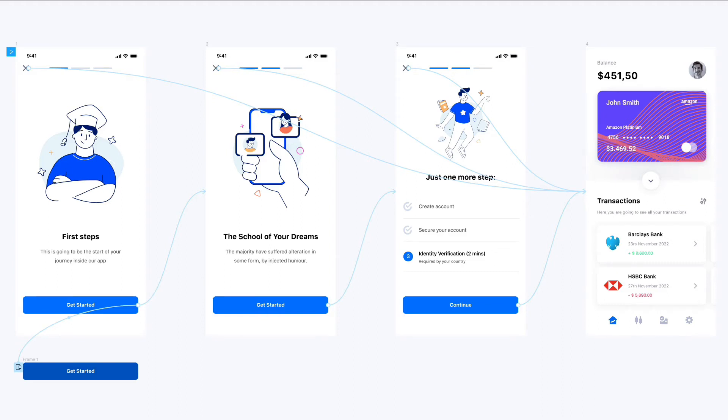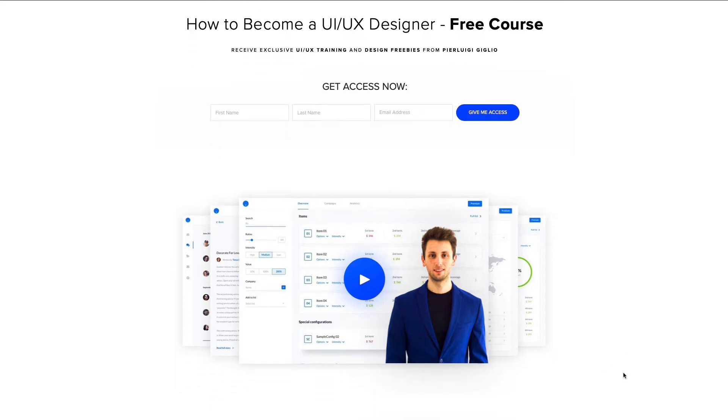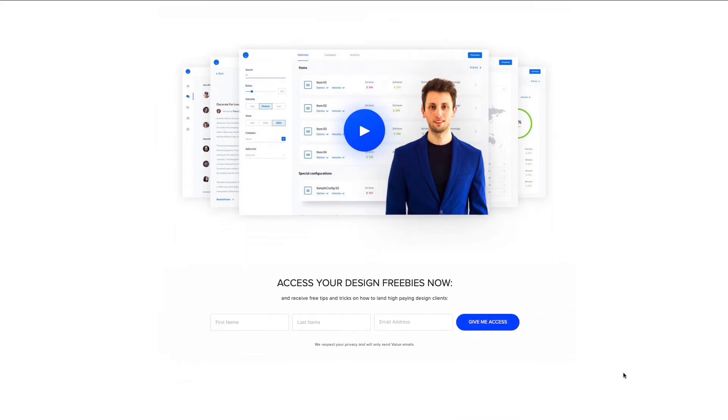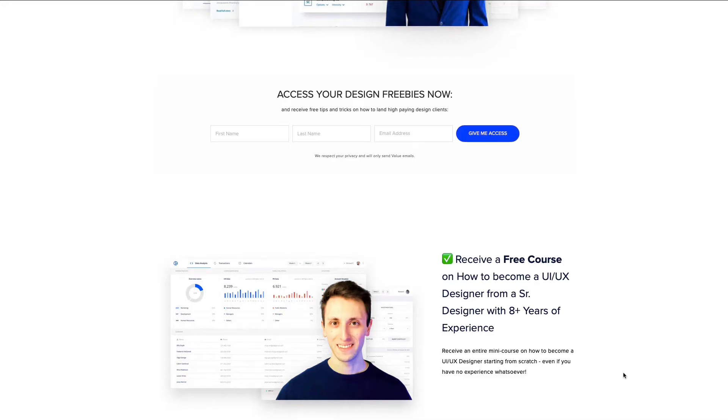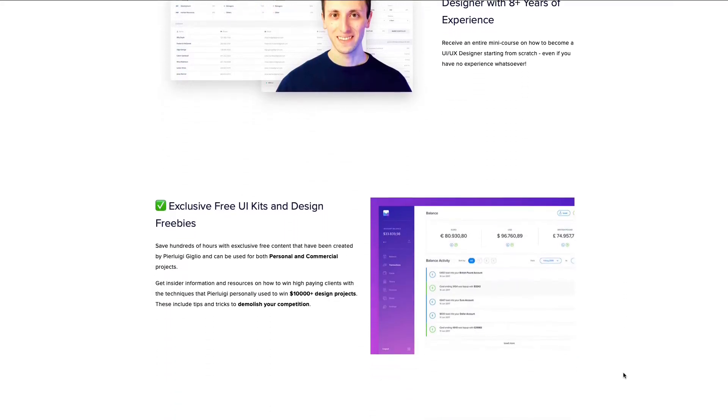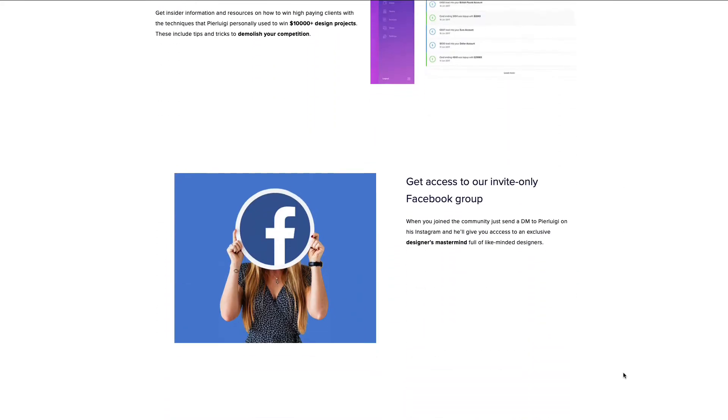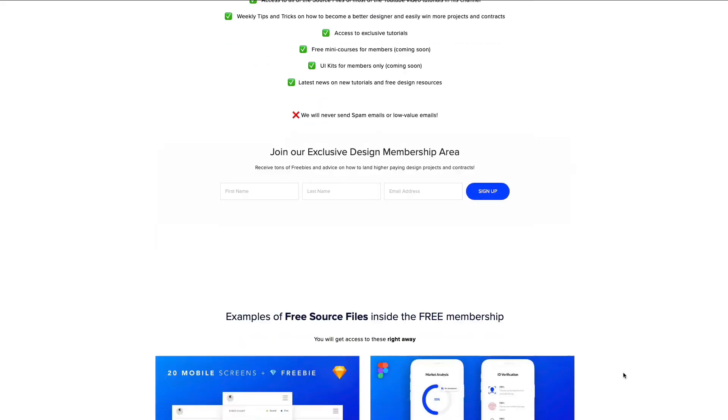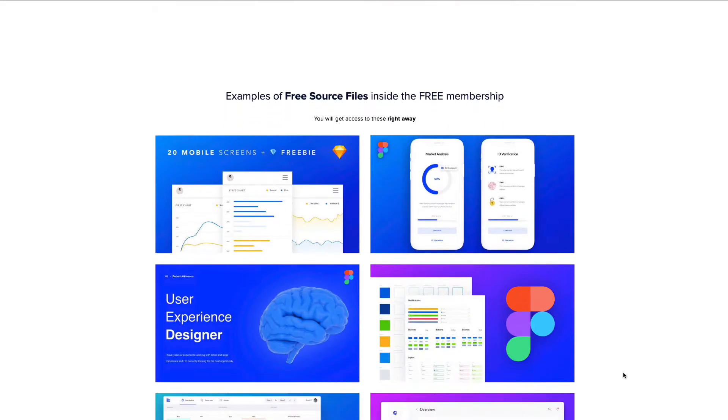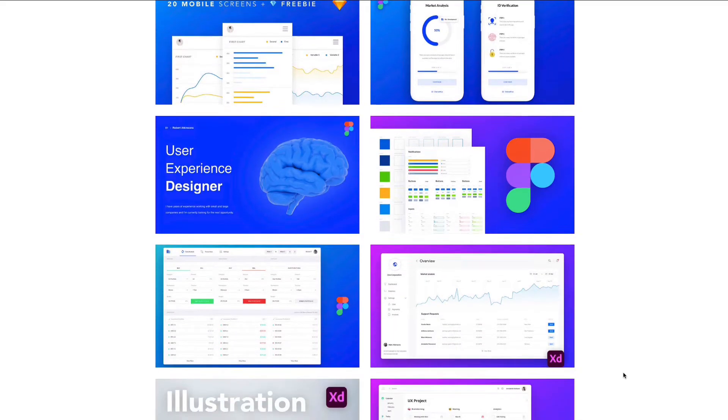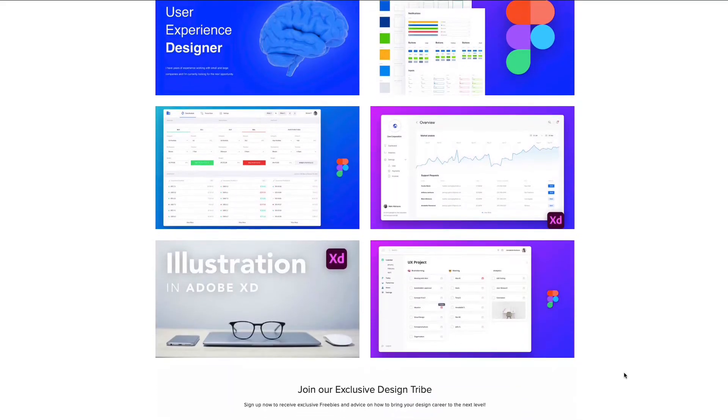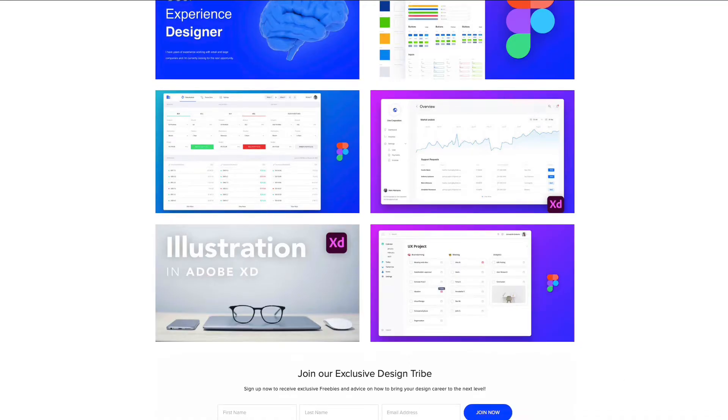Hey guys, in this tutorial we're going to create this prototype in Figma. The source file is going to be available for free in the link in the description. I also want to remind you before you get started that I just released a free UI/UX design course which you can see in the link in the description, where I'm sharing all my eight years of experience on how to get started in the best way, as well as extra free source files from these YouTube videos. Now without further ado, let's get started.